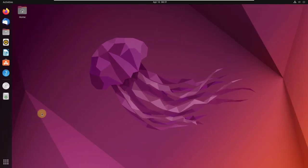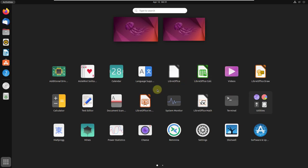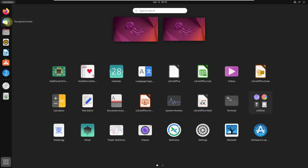Now let's talk about the default applications in Ubuntu. We have a button that says 'Show Applications' — click on it and it will show you all the applications that come by default. We have LibreOffice for documents, Mozilla Firefox as the default web browser, and Thunderbird Mail as the mail client. We also have a Software Center from Ubuntu that will allow you to download and install a lot of applications.